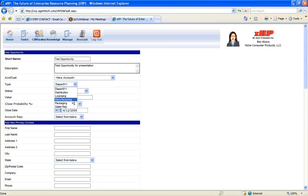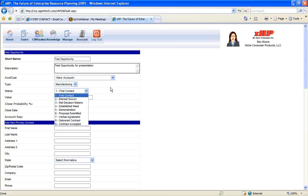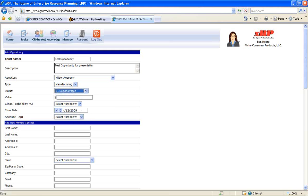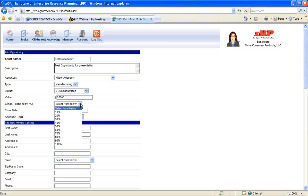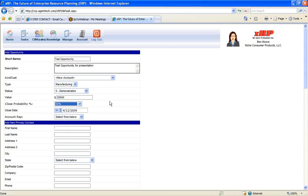We can select the type of opportunity this is. We're just going to choose manufacturing. We can select the status of this opportunity from the first contact all the way to a contract being accepted. We're just going to put this in demonstration status. We can enter in the value of this opportunity. We can select the close probability. So what is the probability that we're going to close this opportunity?